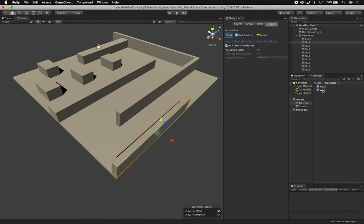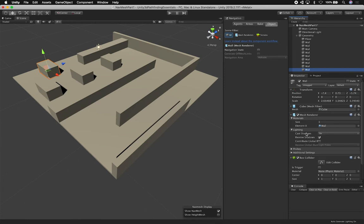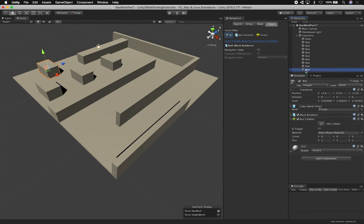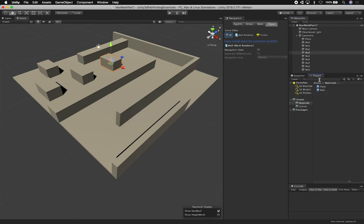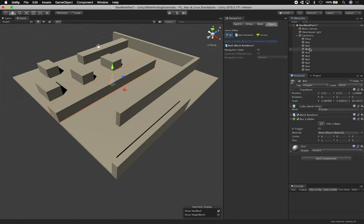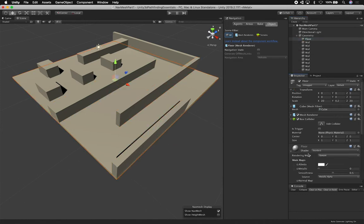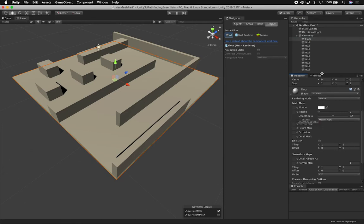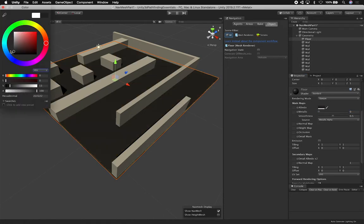I'll assign the wall material to every single one of the wall objects. Let me make sure all of them get the material — I'll collapse the mesh renderer and go through each one. This one still has the default material, so let me fix that. Now for the colors — I just like things to look good, so let's adjust the albedo values.